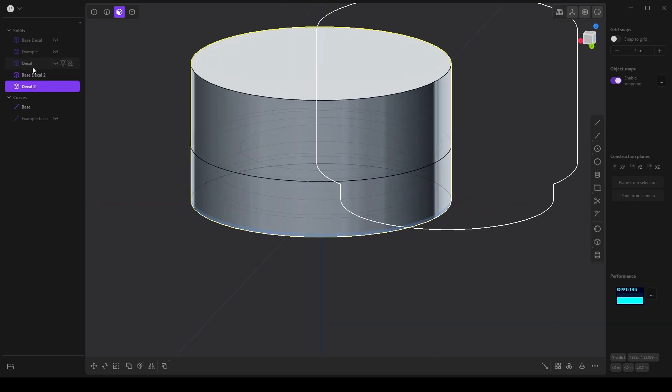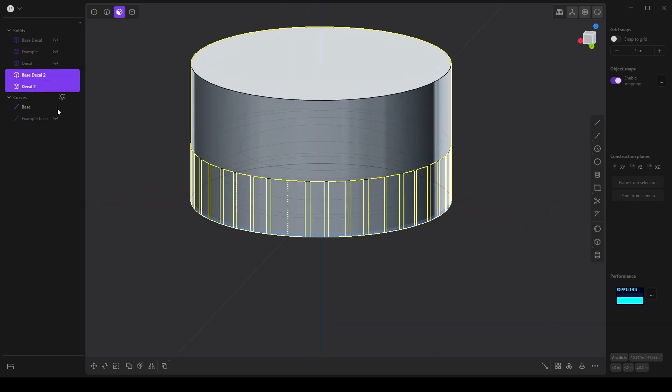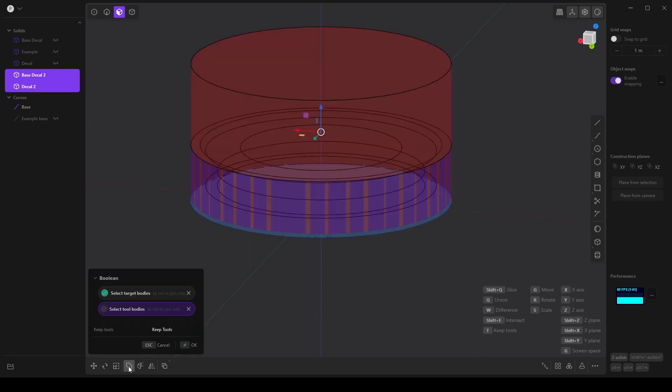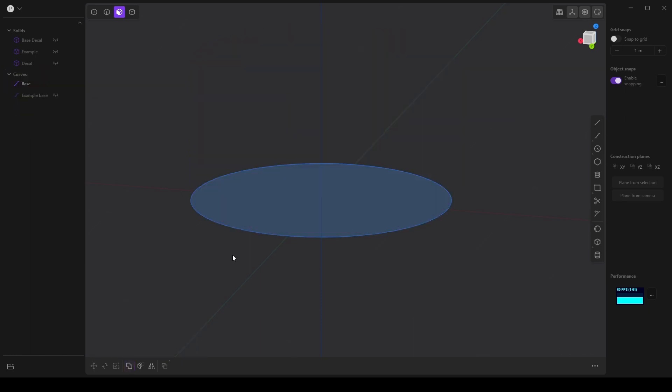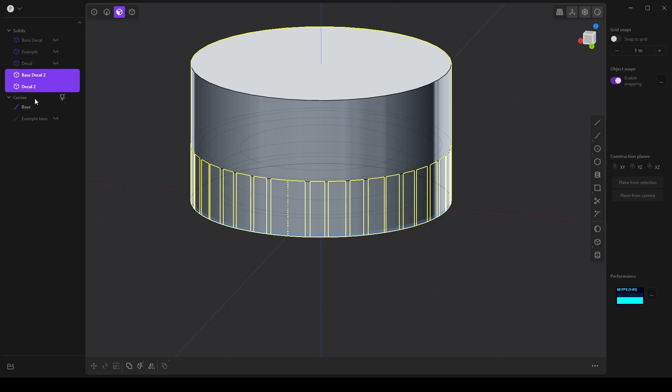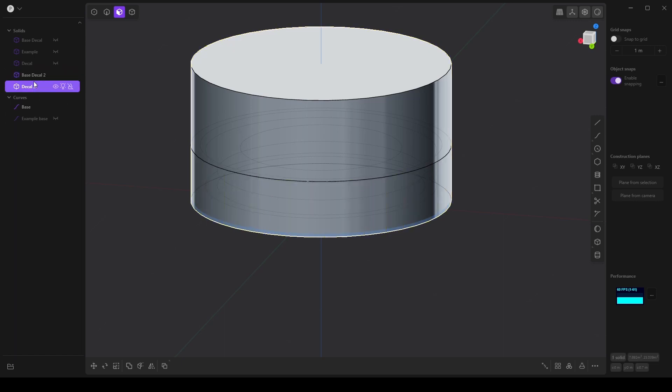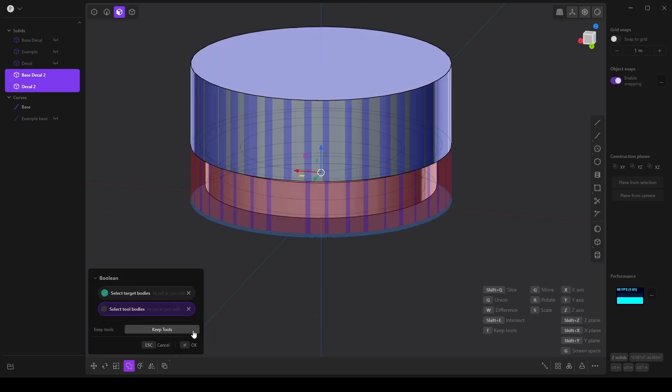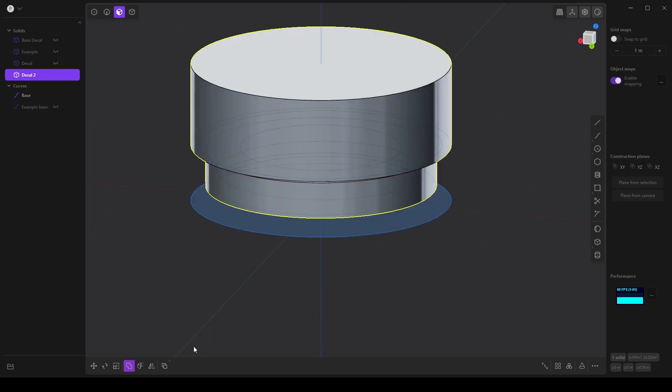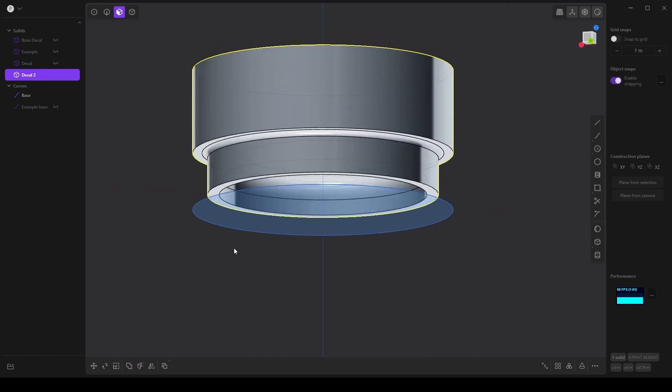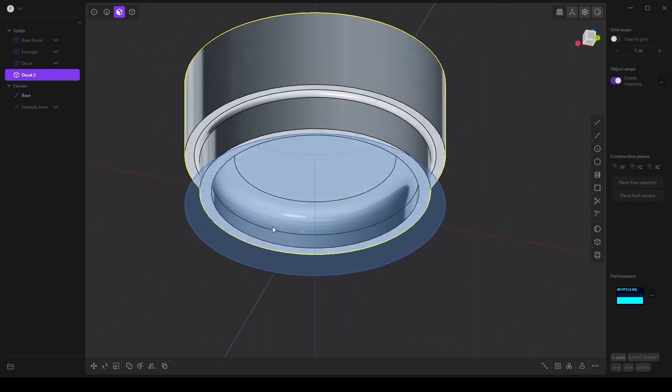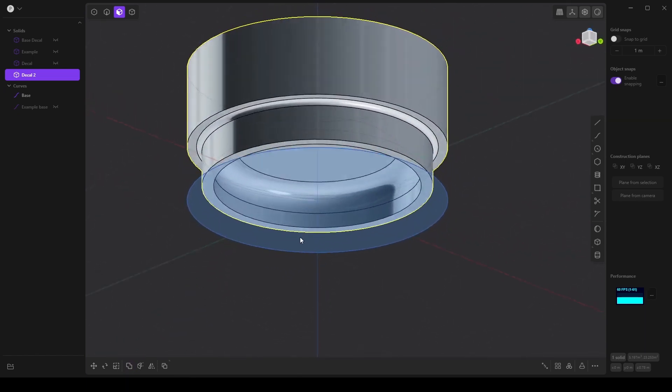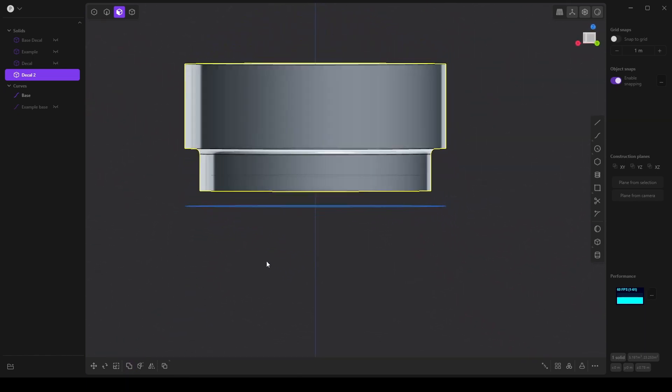So we want to use a difference boolean, and like I said I can't remember which order we want to go in so I'm going to experiment. And that was not the right order, so I'm going to start with the decal and then go to the base decal and use boolean. I'll press W to make sure that it's using difference and say okay, and now we have our negative.